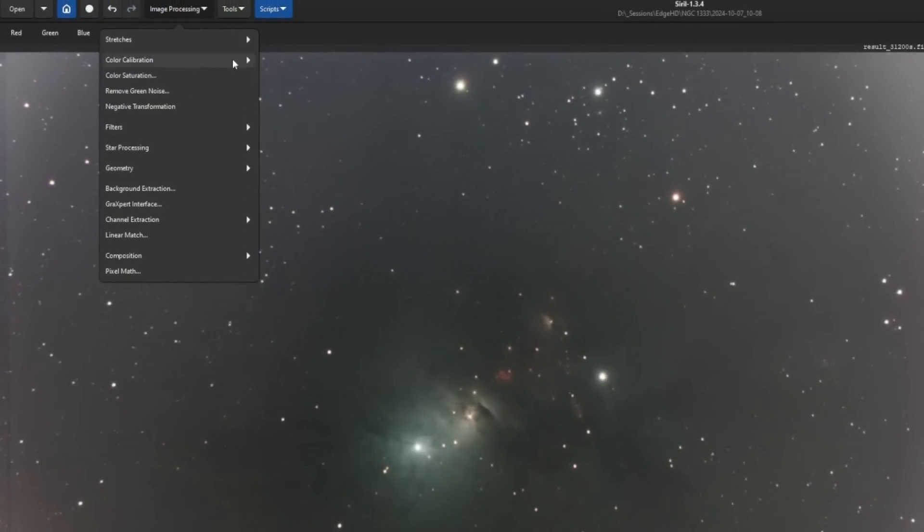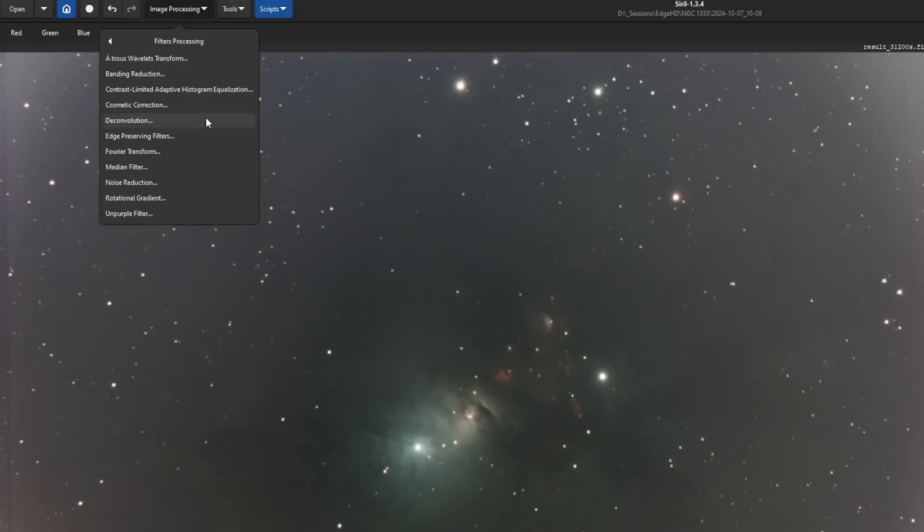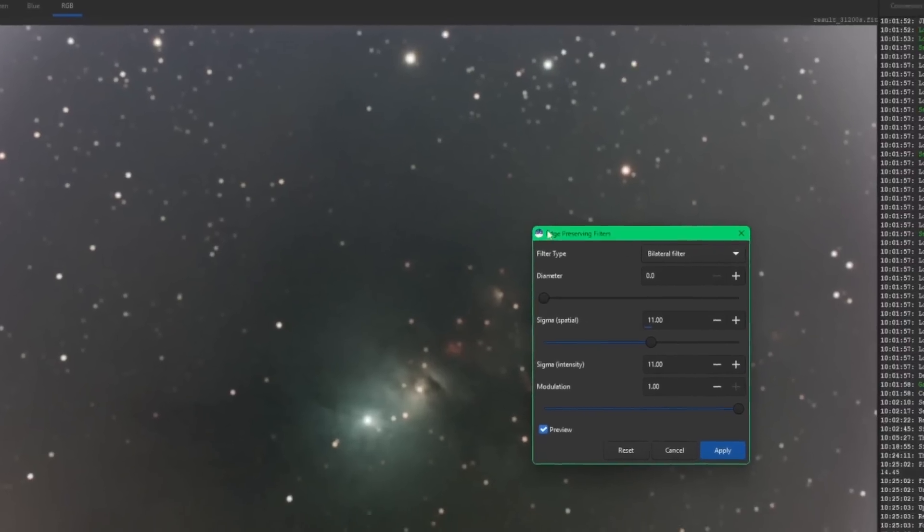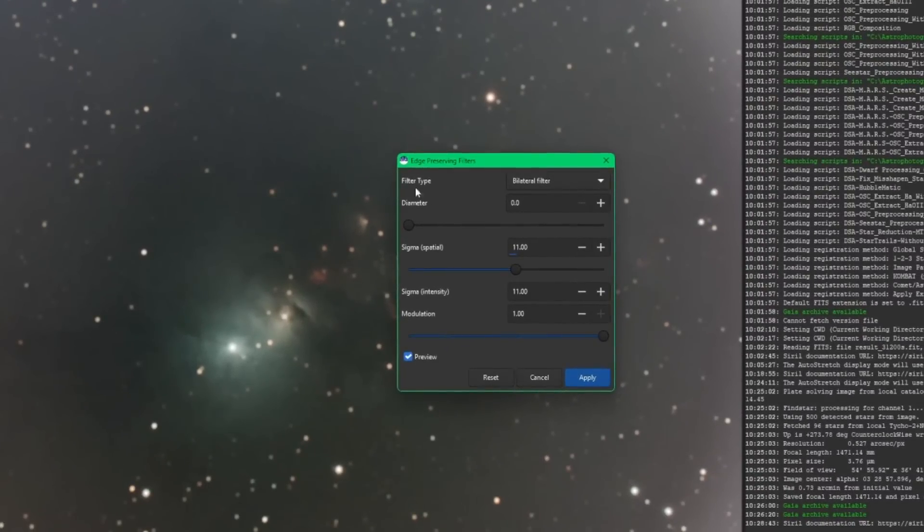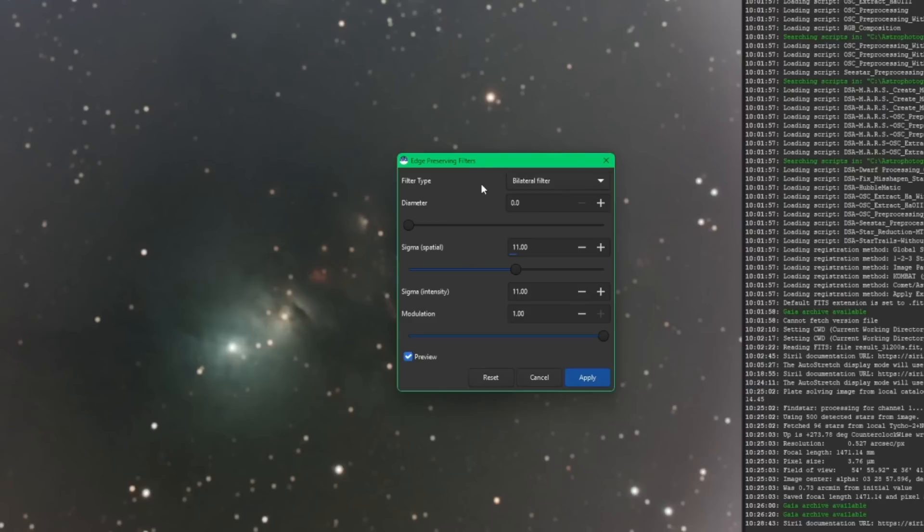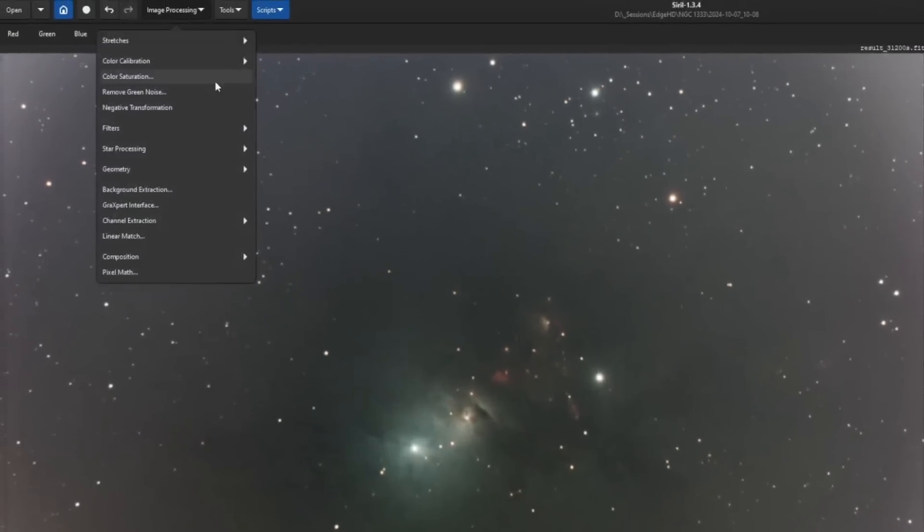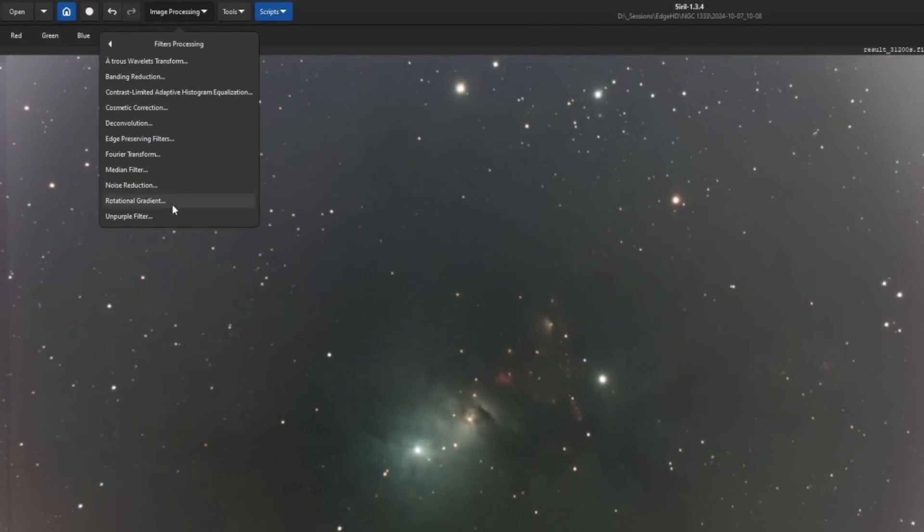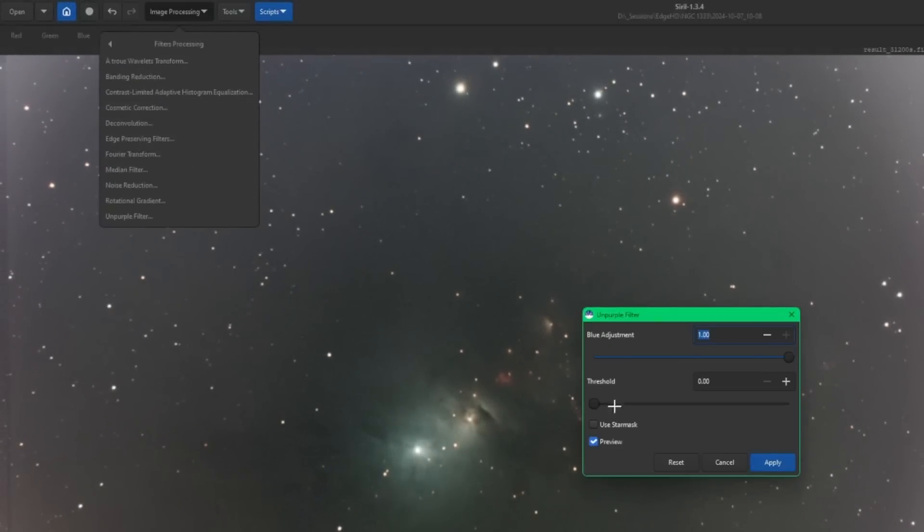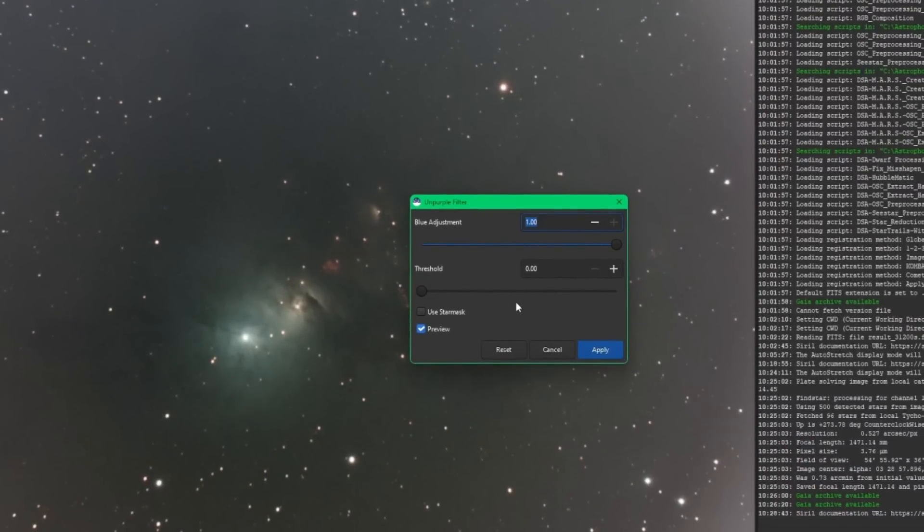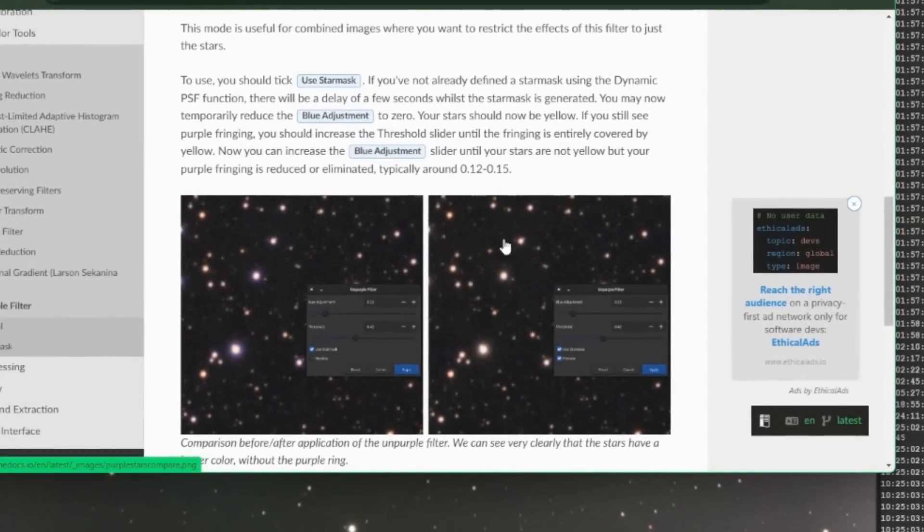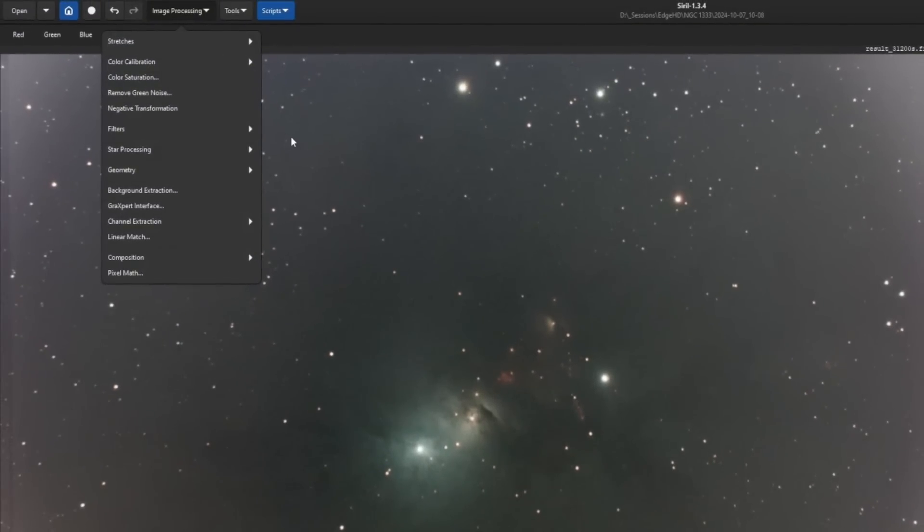The next few items here are tools that we currently have: remove green noise, negative transformation. Under the filters section, these should all look familiar to everybody. We do have two new ones: an edge-preserving filter and an unpurple filter. Within the edge-preserving filter's dialog box, you have two filter types to choose from: bilateral or guided filter. Both of these filters can be used to reduce noise and preserve the sharp edges of your images. The unpurple filter will allow you to remove purple ringing around your stars that you may have from chromatic aberration from a lower-end refractor. They actually have an example of that in the documentation. After applying the filter, it cleaned all that up.